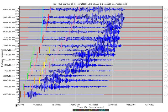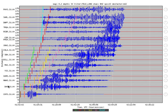This is a record section from the 2004 Sumatra-Andaman earthquake. A record section means I've taken a bunch of seismograms and arranged them in order of their distance from the earthquake. The x-axis is time, and the y-axis is distance in degrees. Each seismogram is plotted with the name of its station and its distance away from the earthquake.